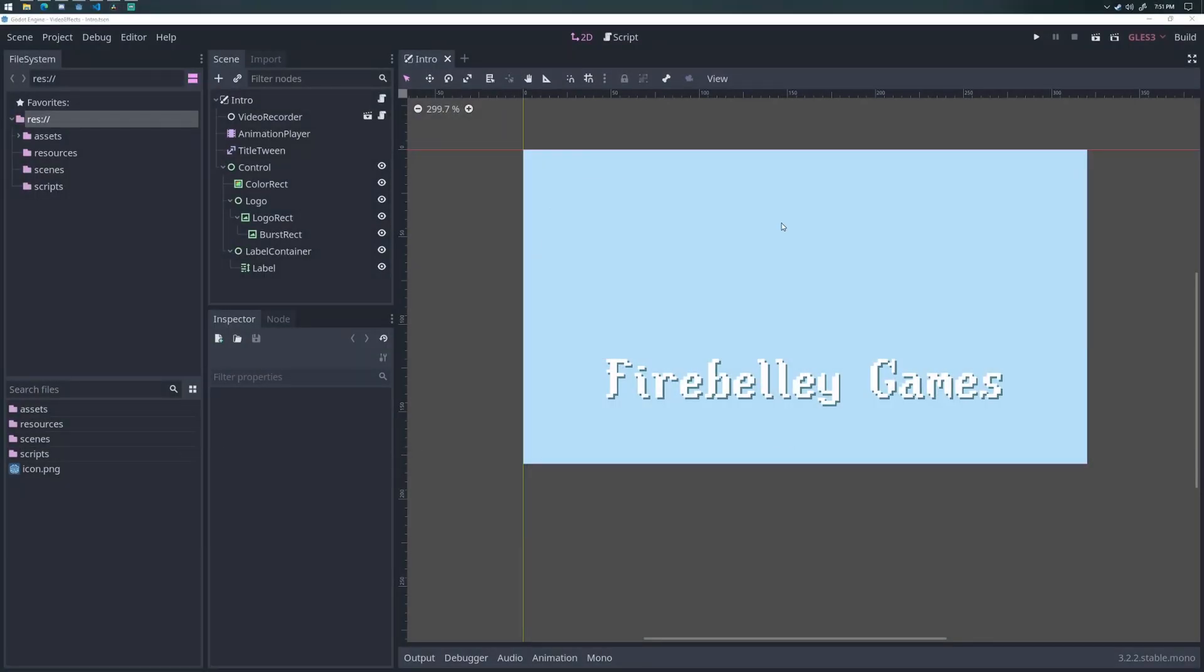I made a video intro in Godot. The introduction that you saw to this video was made using the Godot engine, and I'm going to go over how I accomplished that.